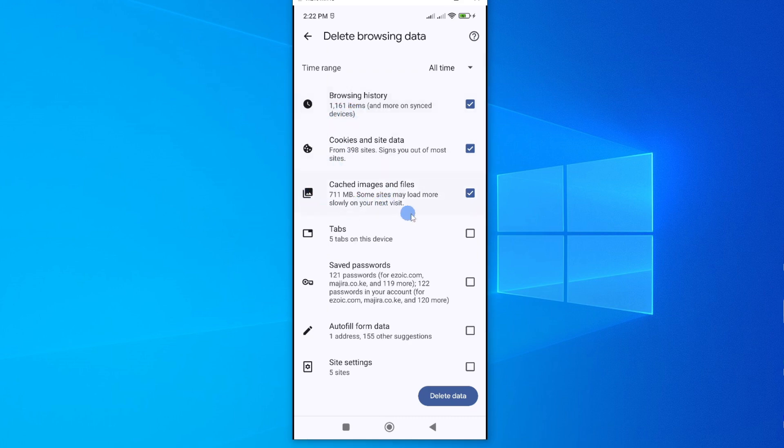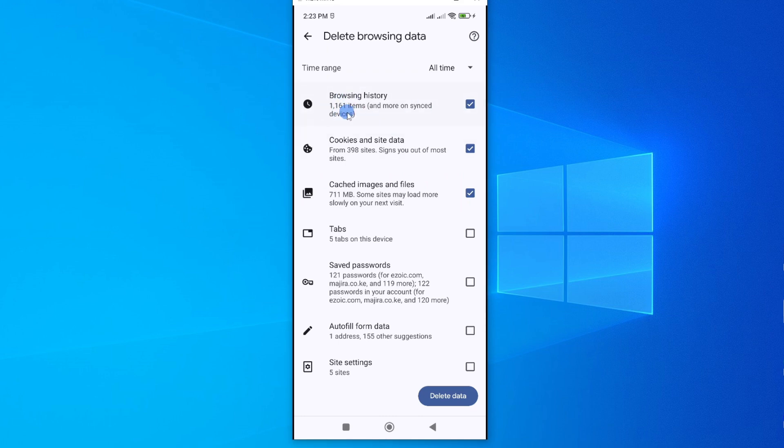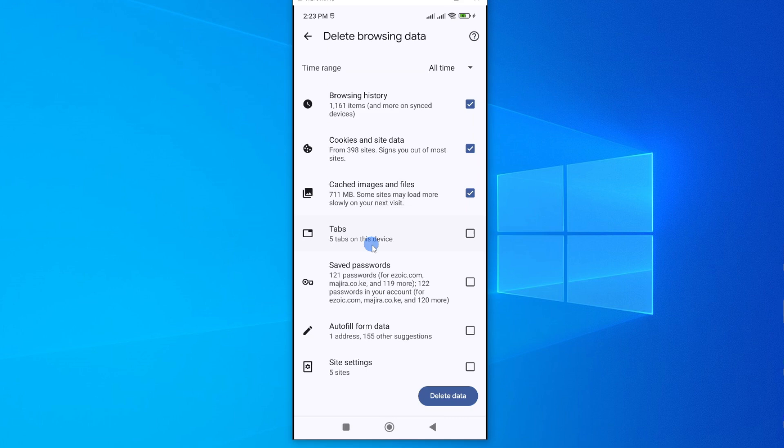For instance, look at cached images and files they have taken over 711 MBs and the browsing history there are too many files. For instance this is 1161 and also cookies as well. So these are taking up most of the data that you have on your browser. All these are taking up space on your phone and the best thing to do is to clear them.